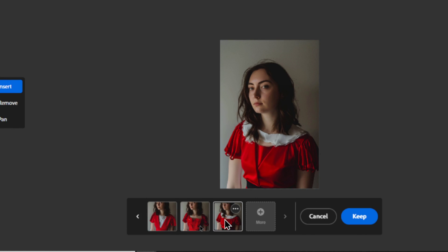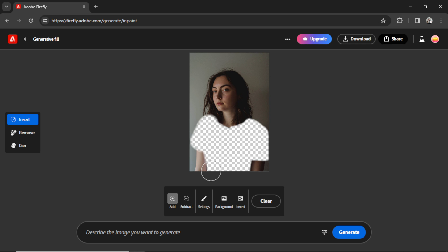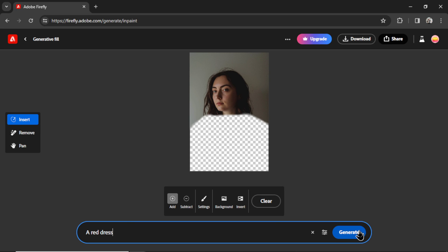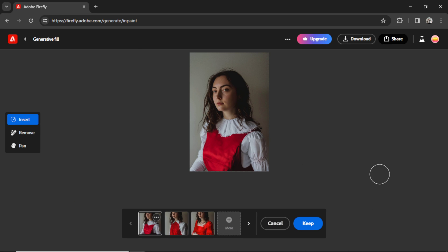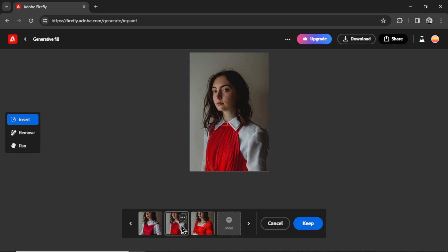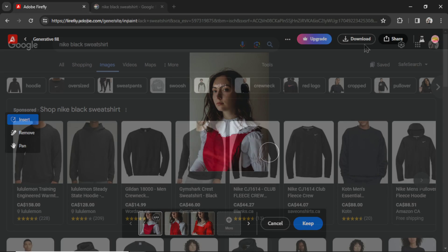Look at that medieval dress. I'm going to try masking more of the arms here. Let's give the AI a little wider of a net and we'll try the red dress prompt again. Hit Generate. Okay, there we go. That's a lot better. It seems as if giving the AI a little bit more freedom, you're going to get better results, especially with this Adobe tool.